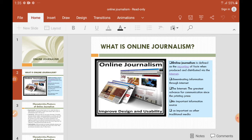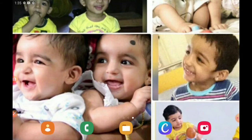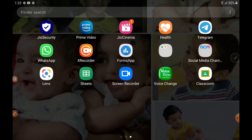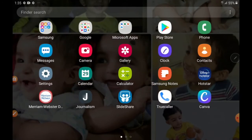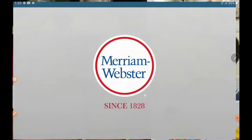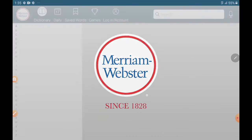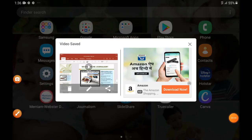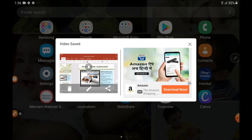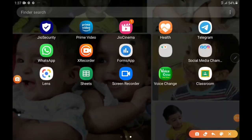xRecorder captures your entire screen, not just the presentation. So if you want to demonstrate something else — for example, show them a dictionary — you can just navigate to it and it will be recorded. Once you stop the video, a window appears showing your video has been saved in a particular folder. You can also view it in your gallery, delete it if it's not good, edit it, or forward it — all from that window.